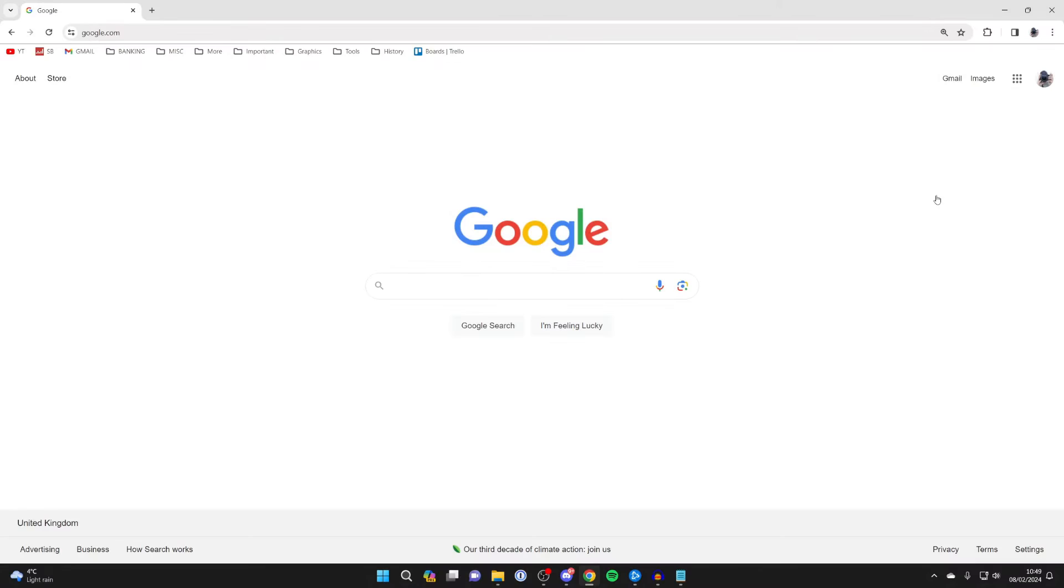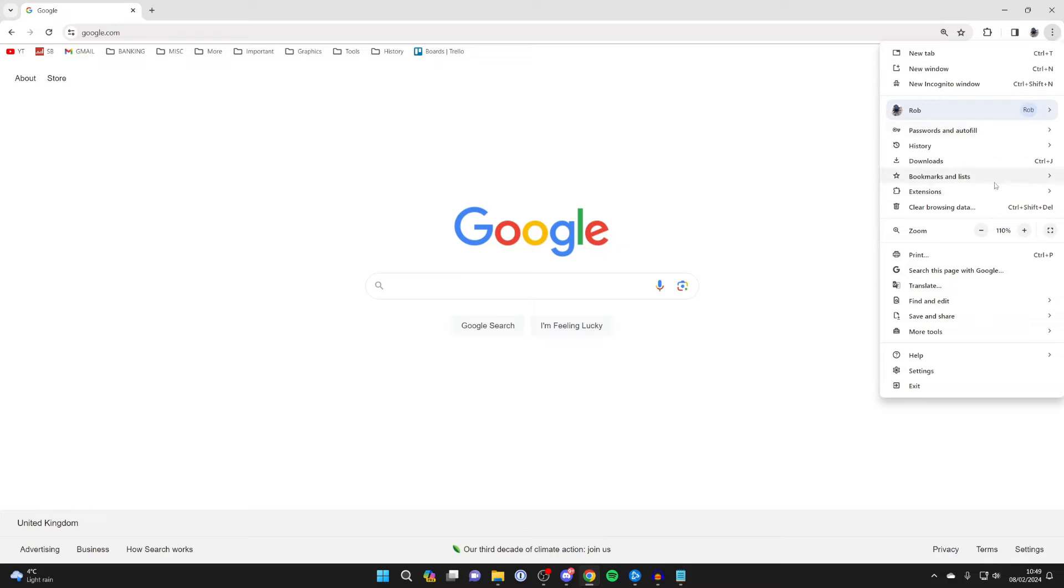Notifications popping up from Chrome on your PC can get annoying, so to stop this, all you need to do is go to the top right of Chrome, click on the three dots and then click on settings.